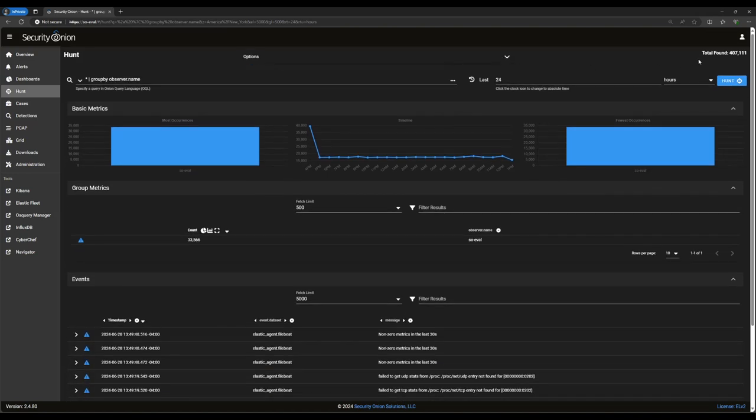Here in the upper right corner, there's a total found count for the number of records returned by the current query. In this case, we've got a little over 400,000 records ingested over the past 24 hours. Below that is the time selector, which works the same way here as it does in alerts. It's set to relative time by default, but clicking on the clock icon will allow you to change it to absolute time.